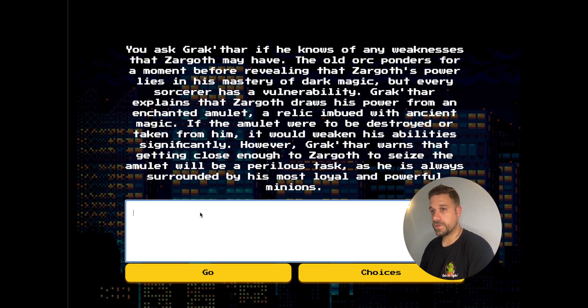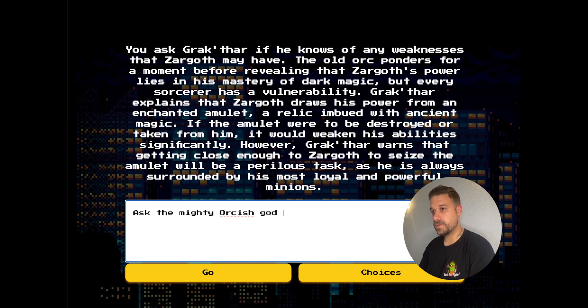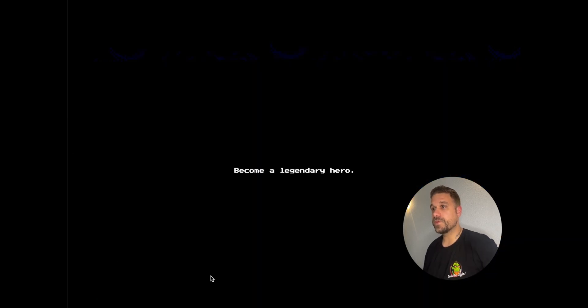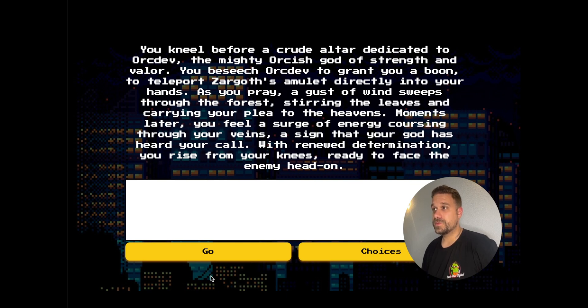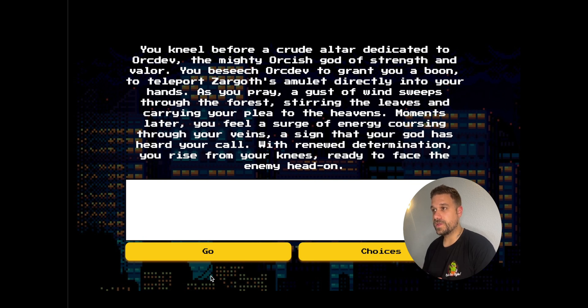Let's try to ask him something really silly. Let's try asking the Mighty Orcish God, OrcDev, to teleport the amulet to me. Let's see what we're going to get. Is this going to work? Well, we got nothing.